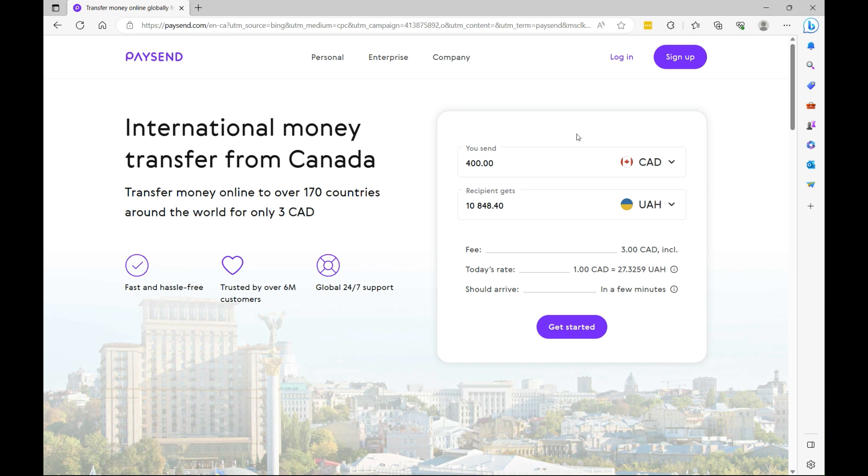So with that said, let's head over to my laptop and get started. Alright guys, so to get started, you can go to PaySend.com. The link will be in the description of this video.